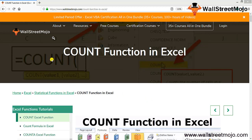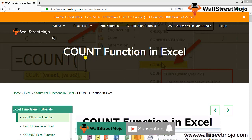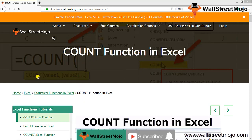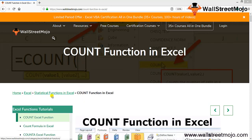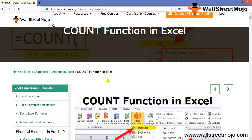Welcome to Wall Street Mojo. To know more about this video, watch the COUNT function in Excel video till the end. If you're new to this channel, you can subscribe by clicking the bell icon. Today our topic is the statistical function in Excel — let's begin to understand this in much more detail.